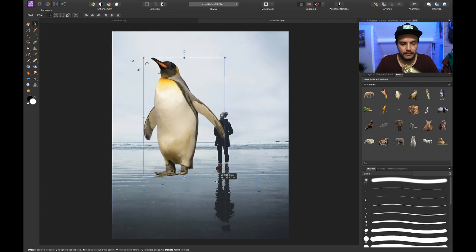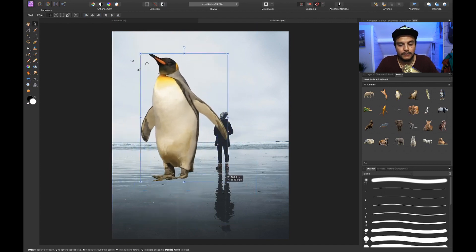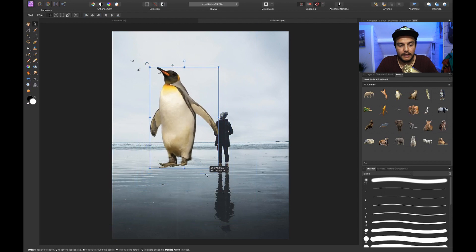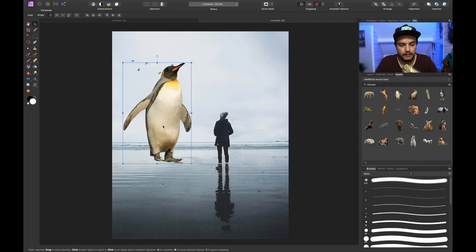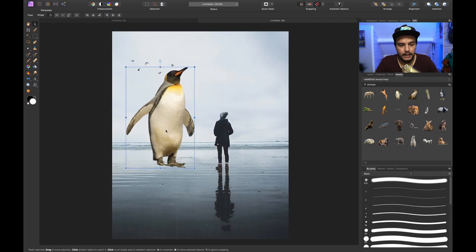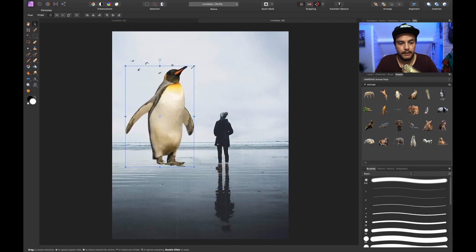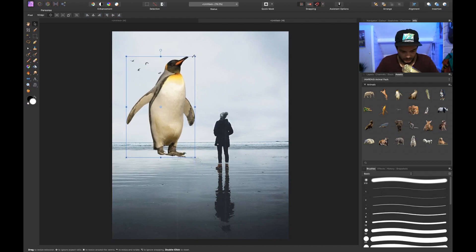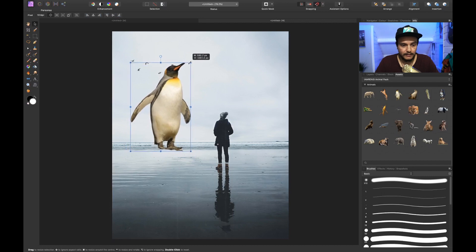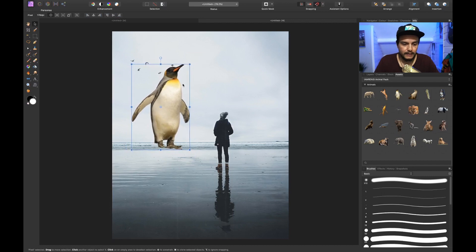Let's resize the penguin a little bit — I hold Command to resize it from the center. Then I'll right-click, go to Transform, and flip it horizontally so that it's looking the other direction. I'm going to put it somewhere around here because I want it to look like the girl is looking at the penguin.